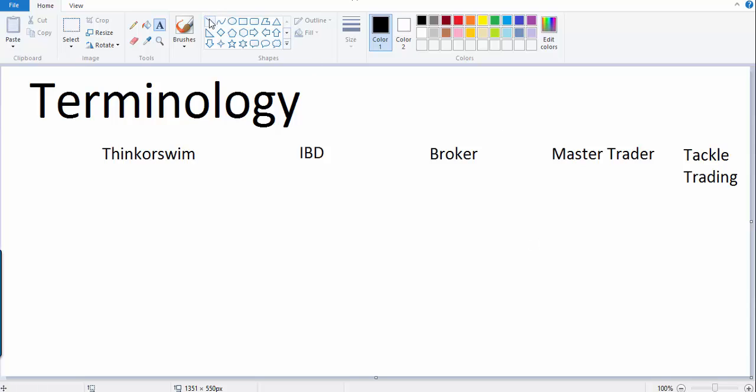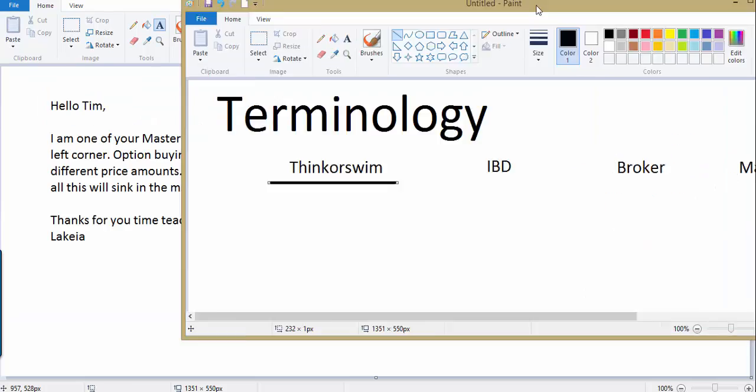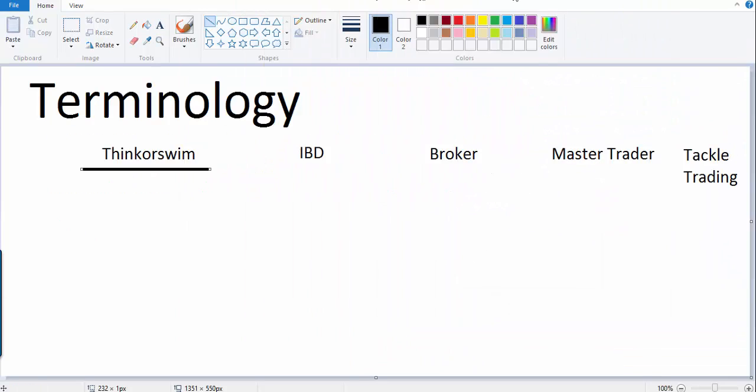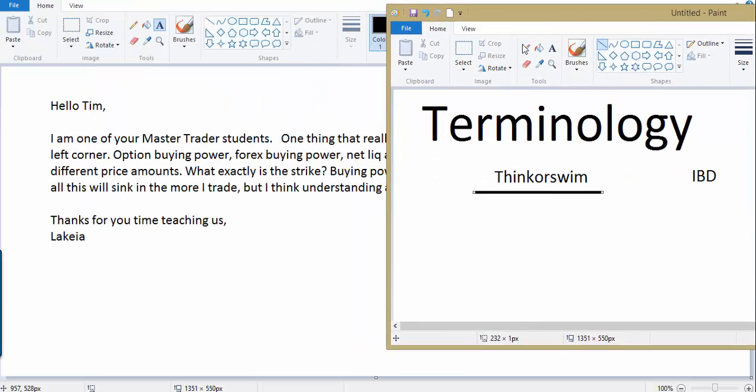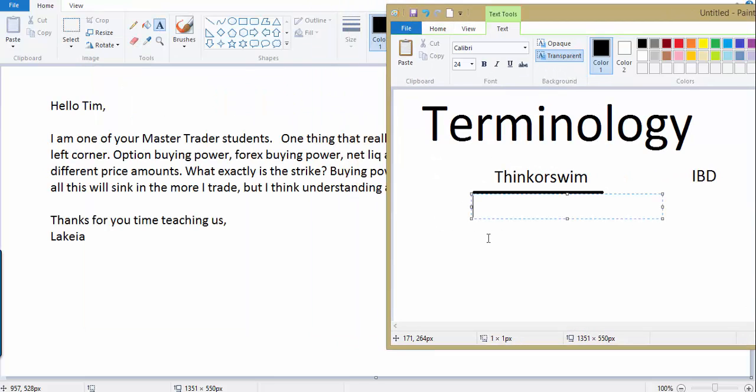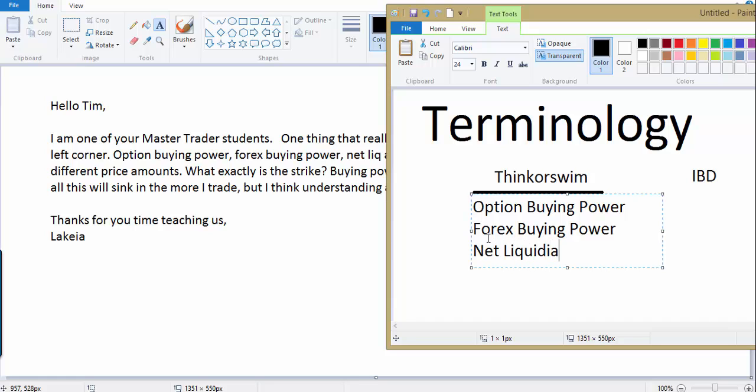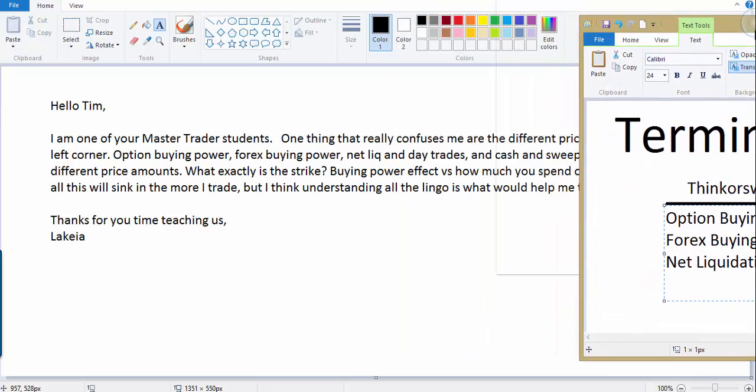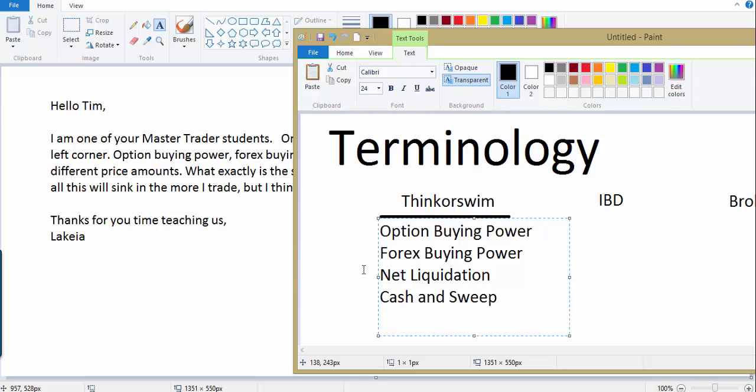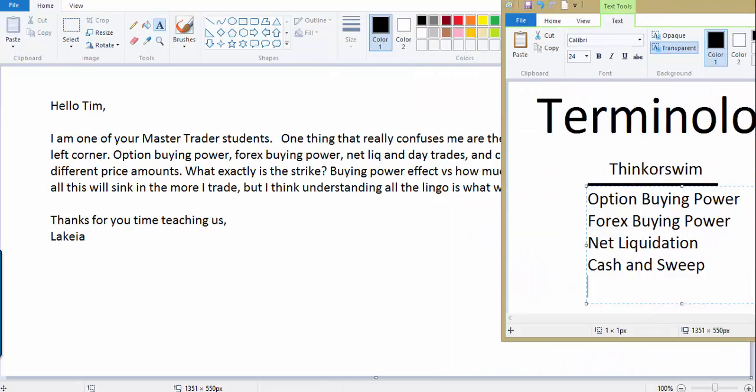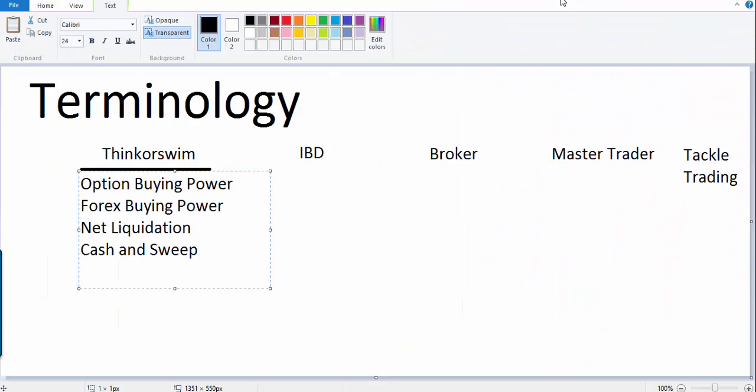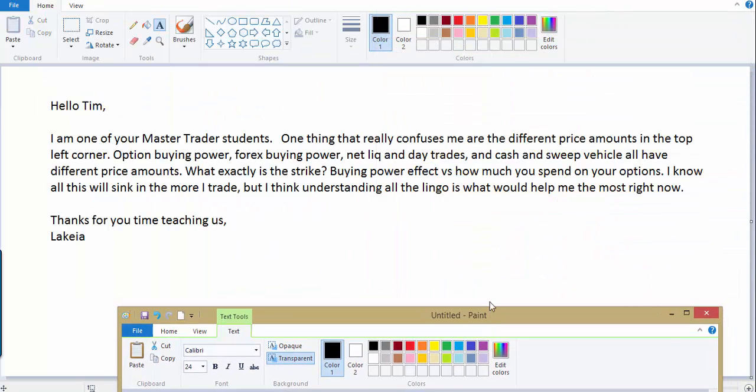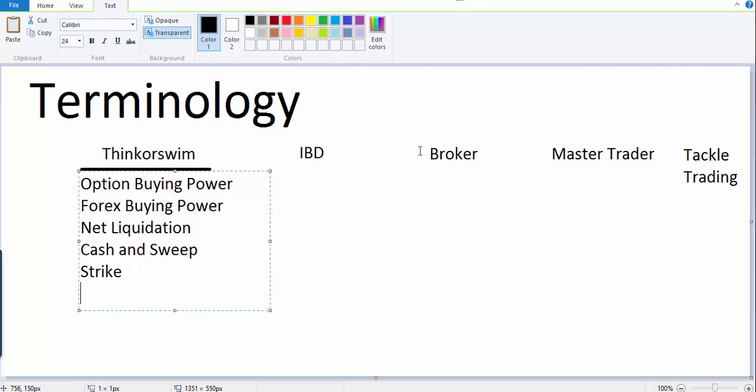So let's focus on some of the major ones. Let's focus on the ones that Lakia had identified from ThinkorSwim and she wants to know what they are and some explanations. So let's write them all down here. Option buying power, forex buying power, net liquidation, cash and sweep vehicle. And a few more. What is the strike? Buying power effect versus how much you spend.